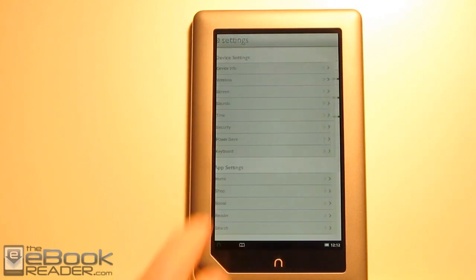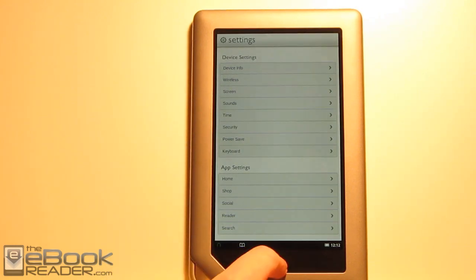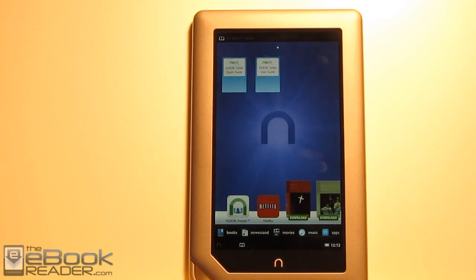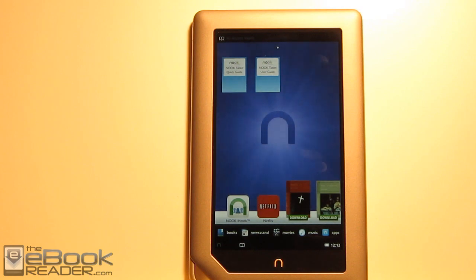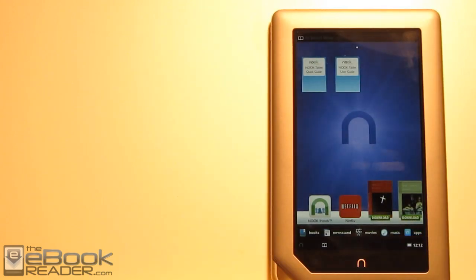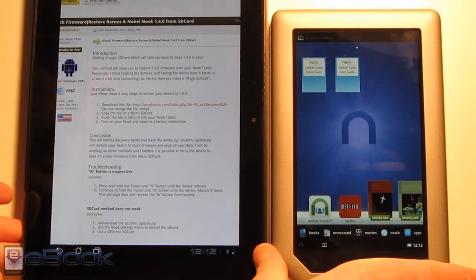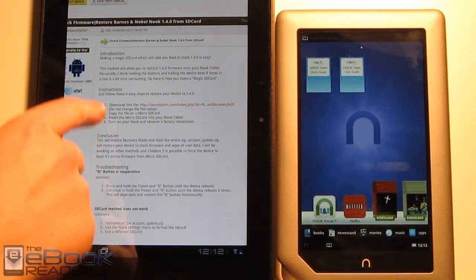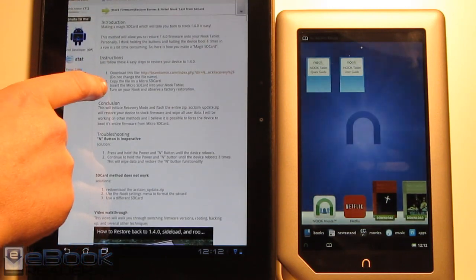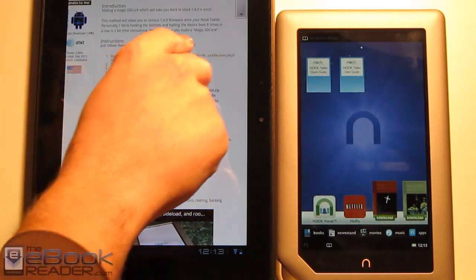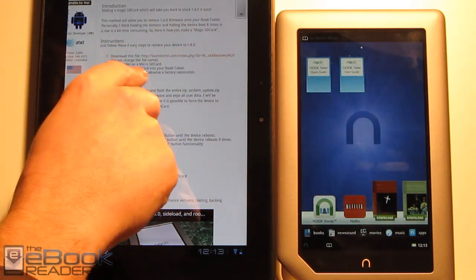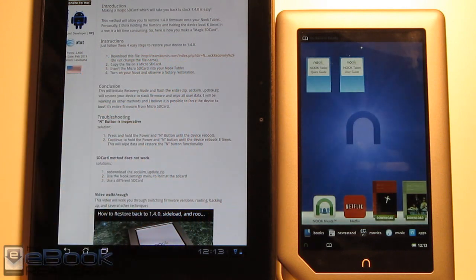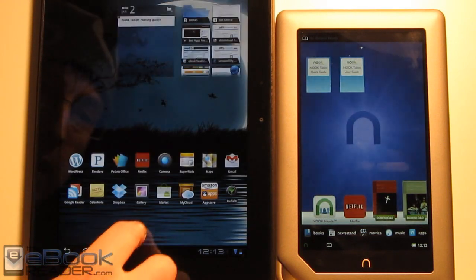So I'm going to show you how to revert back to software version 1.40, how to install the USB drivers, and then how to root the Nook tablet for all the goodies. So first things first, we need to create a magic SD card to revert back to the 1.40 update. I'm going to use the transformer here to show you what I'm doing on my desktop. I'm using this from the XDA thread. This is the 1.40, so we download this file and put it on a micro SD card.